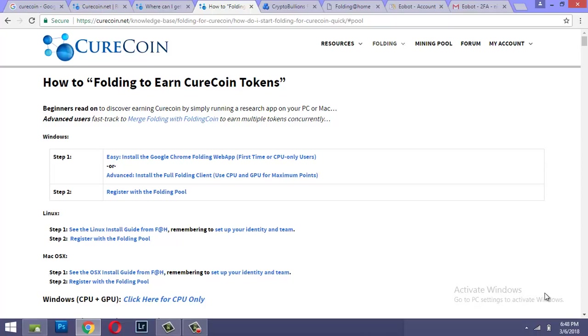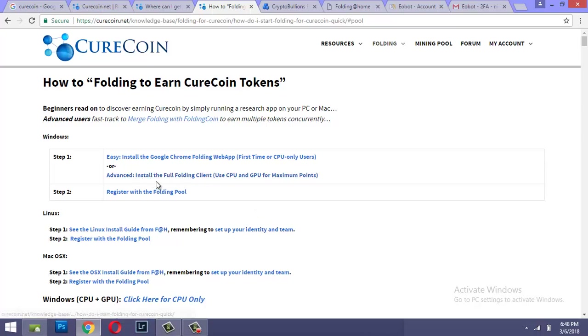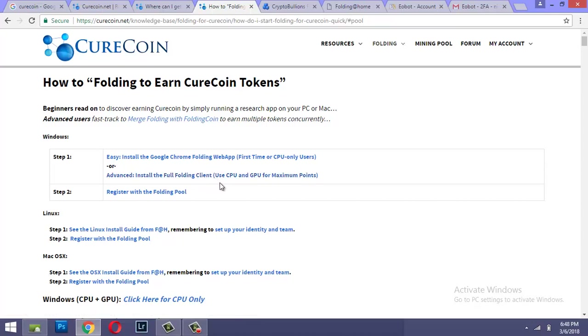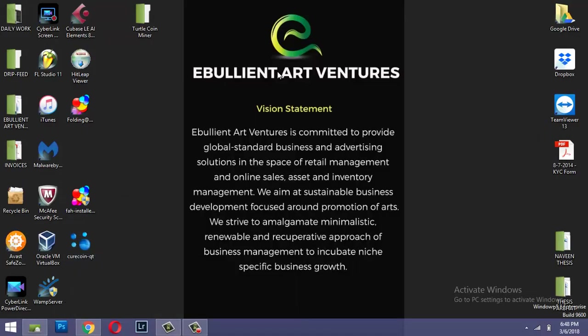Now there's this very interesting thing: the mining of Curecoin is known as folding. So we do not mine, actually we fold. And they are folding some kind of proteins to find the cure for diseases. So it is not mining actually, it is folding. So you can download the folding client for mining or folding Curecoin.